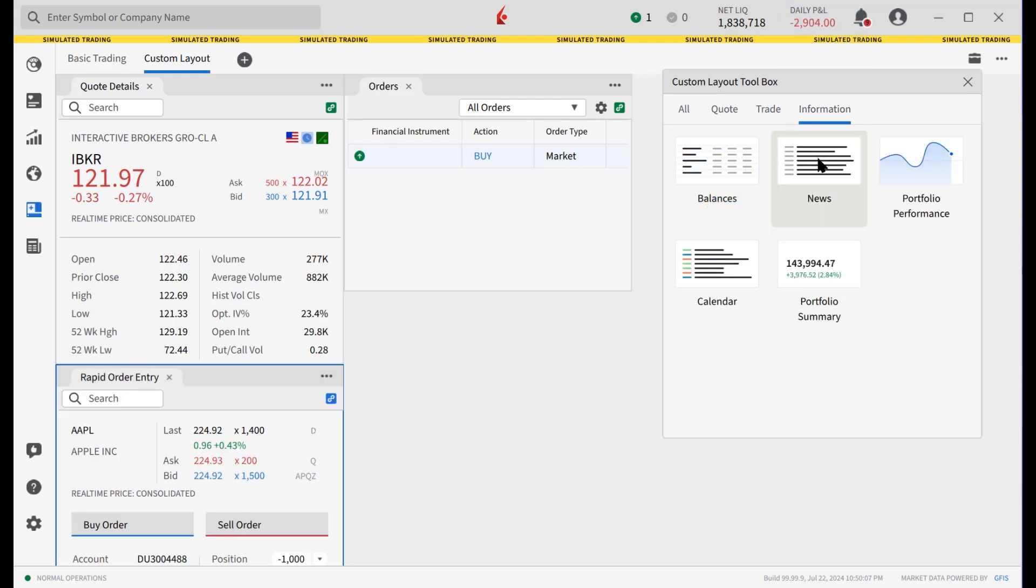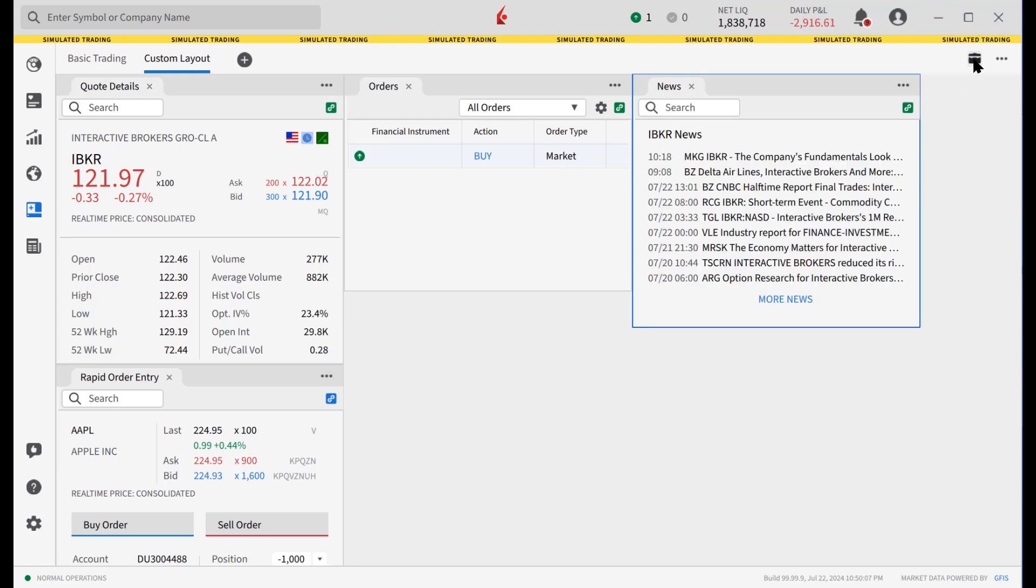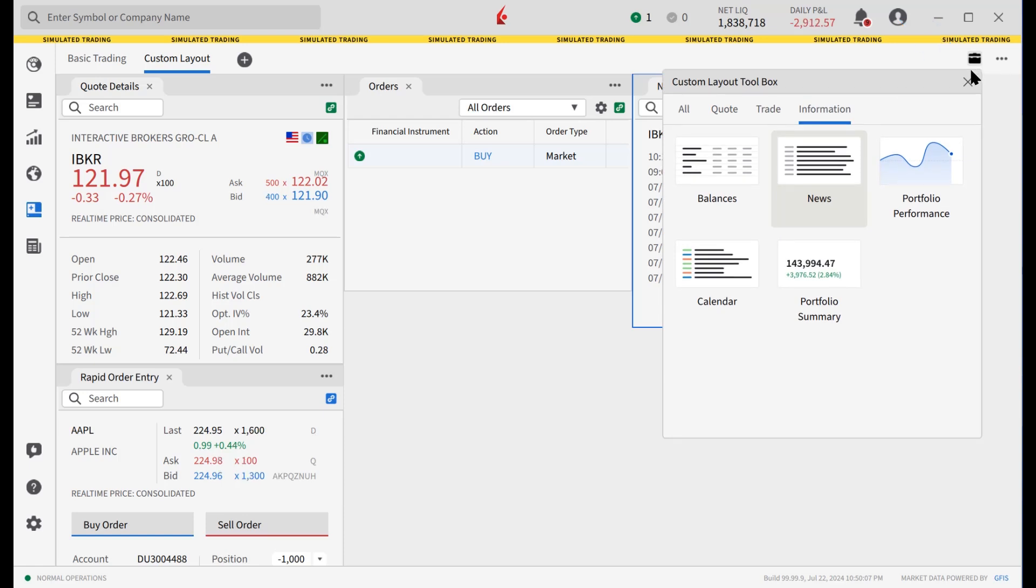When done with the custom layout toolbox, they can click on the X to close. To reopen, they click on the Toolbox icon at the top right of the screen.